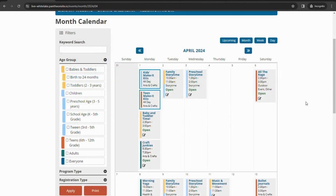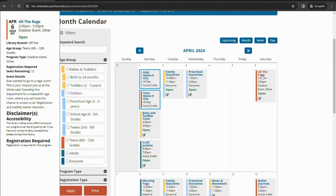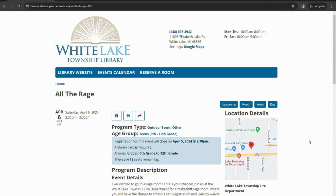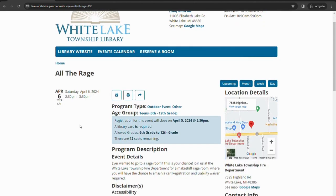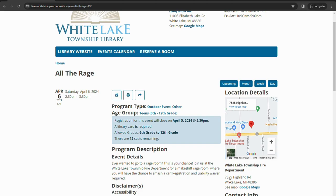Moving into some of our children's programs, which do have more age and or grade restrictions. There's a couple additional questions for the registration there. So if we look at All The Rage here, this program is not located at the library. So on the right here for location details, it'll tell you where the program is located. So this one is happening at the White Lake Township Fire Department. It'll give you the address and a link to Google Maps as well if you need that. For the most part, library programs do happen at the library. The biggest exception is the Dublin Book Group, which of course happens at the Dublin Senior Center, and that'll have that address there listed as well.